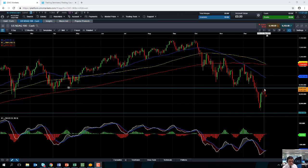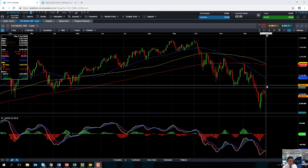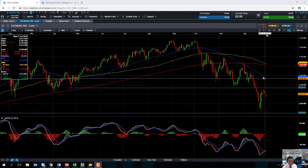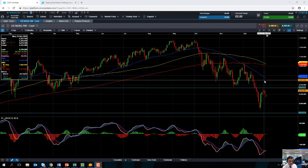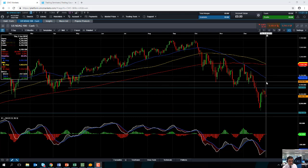We could be looking at heading up towards the 6,425 area. A move beyond that might bring 6,500 into play, and should we see a move beyond that, we could be heading up towards the blue line — the 50-day moving average — which comes into play at 6,685.